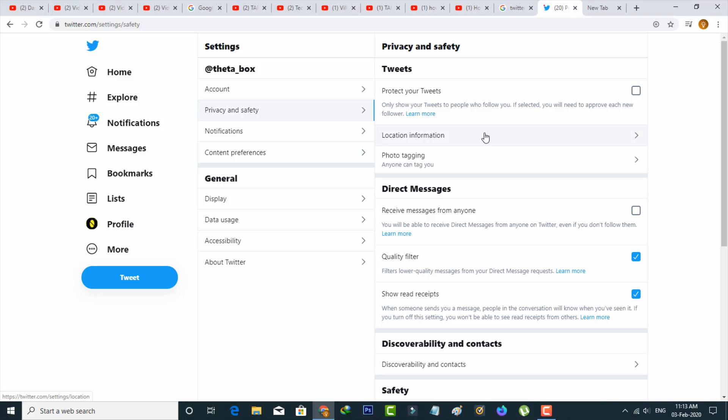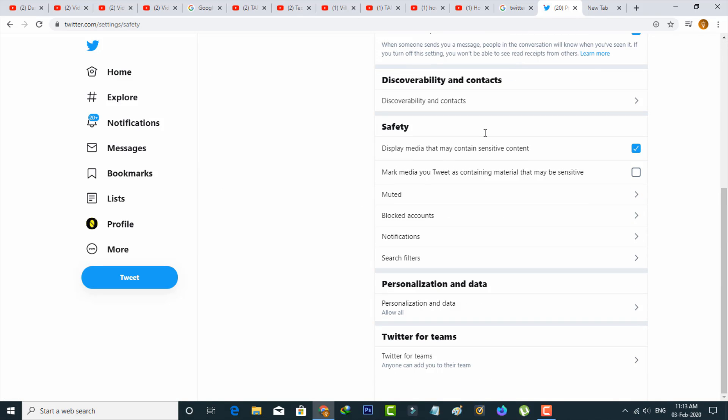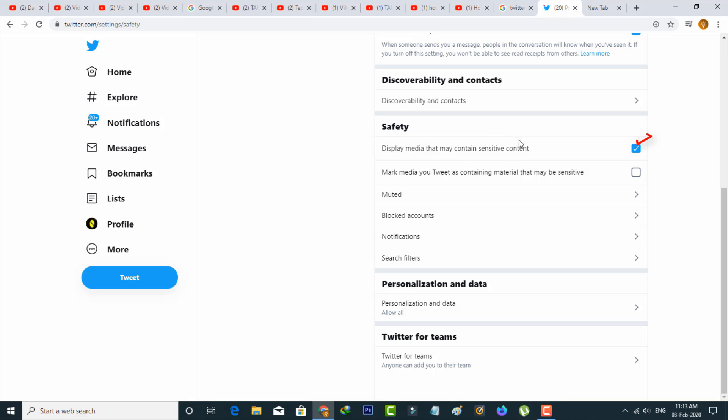Here you can scroll down and locate the Safety section. Finally I get the option called 'Display media that may contain sensitive content.' Just untick this option. This setting is the only reason for that notification message.